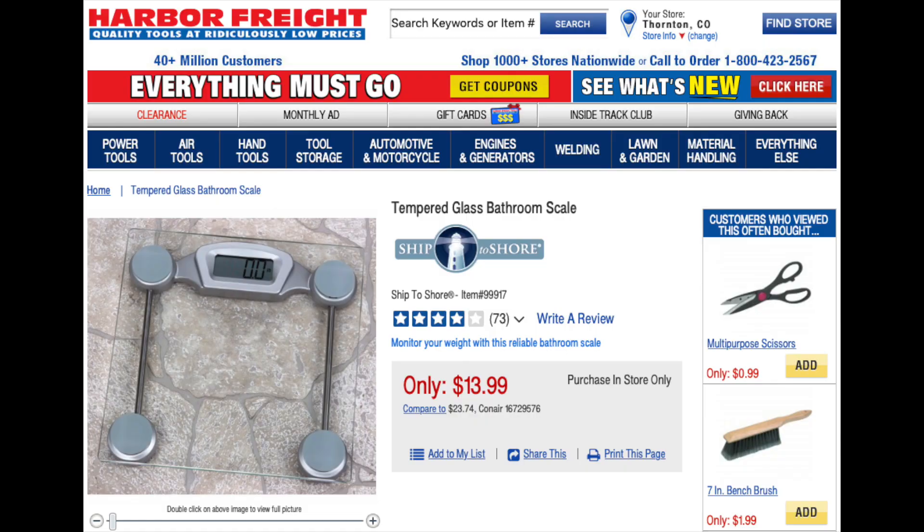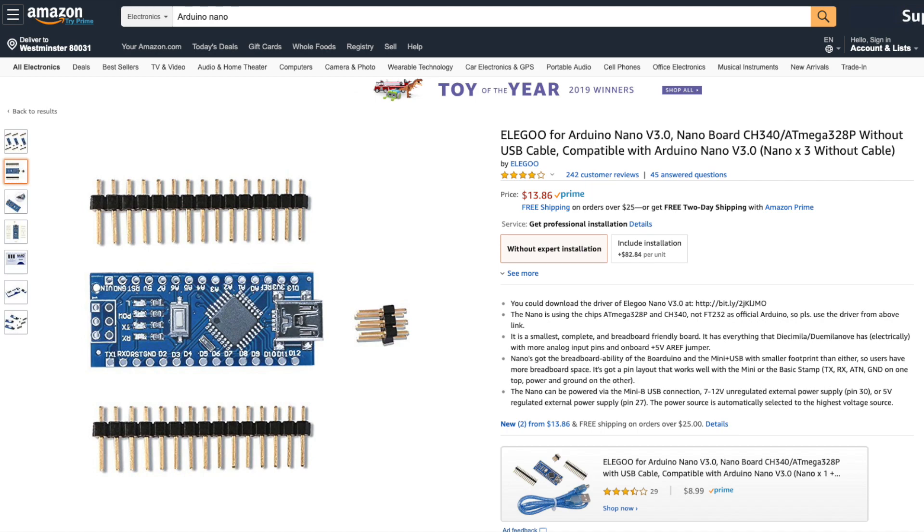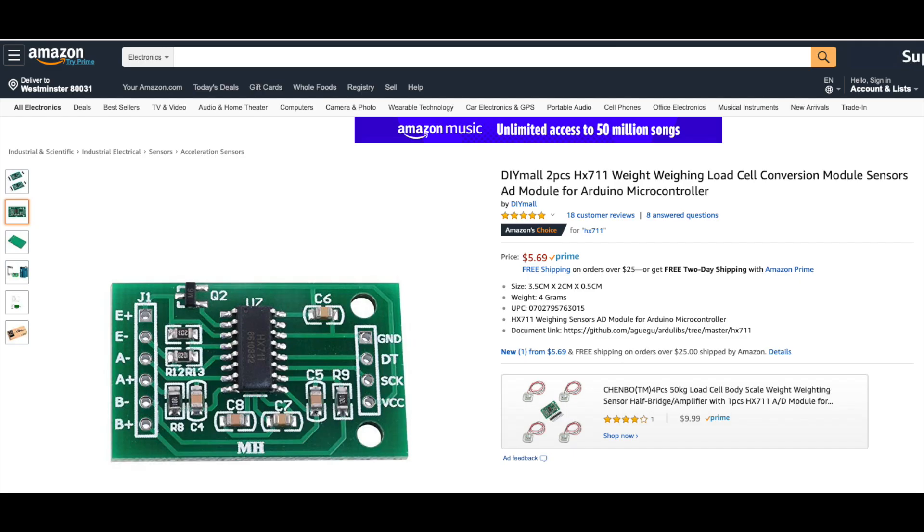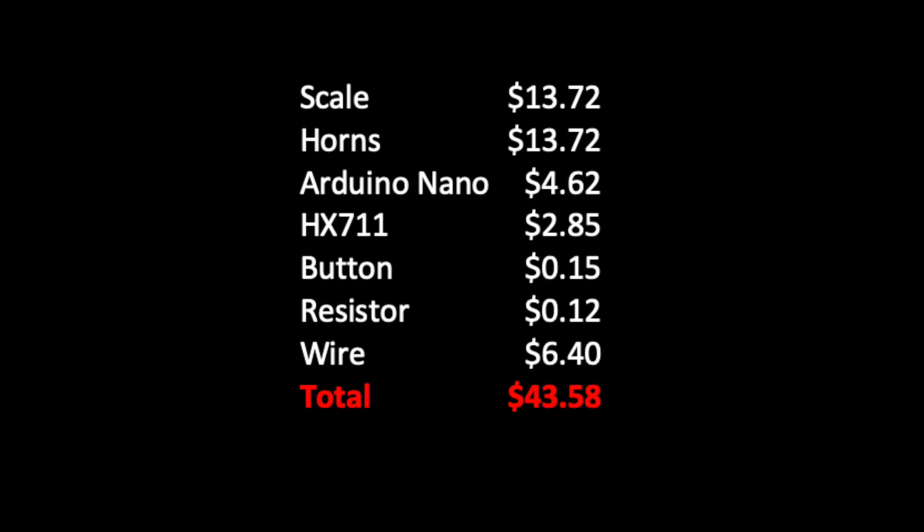The alarm consists of a scale, an air horn alert system, an Arduino Nano, an HX711 amplifier, and a button. These total up to only $43.58, so pretty cheap package insurance.